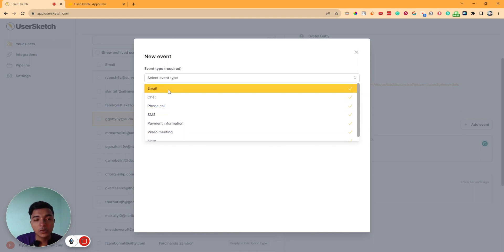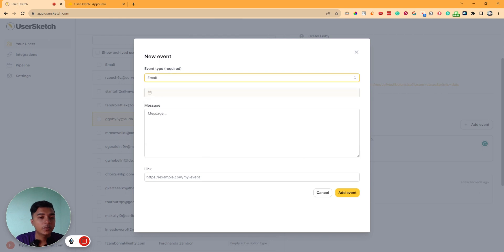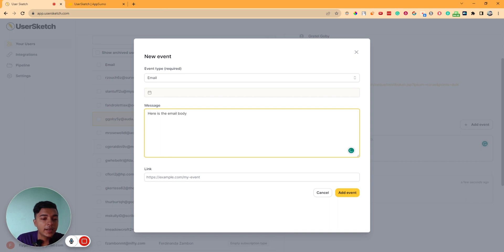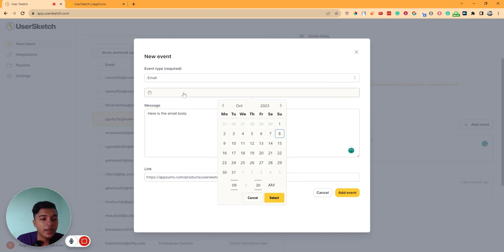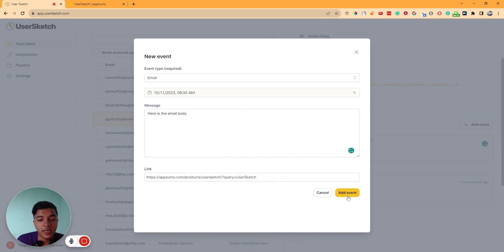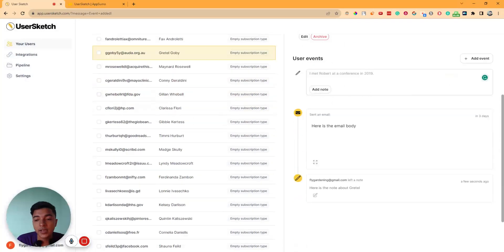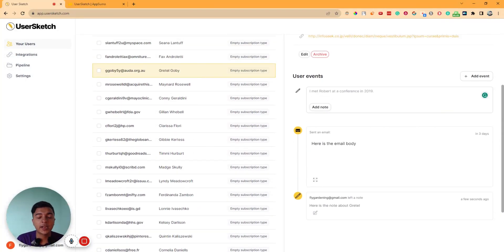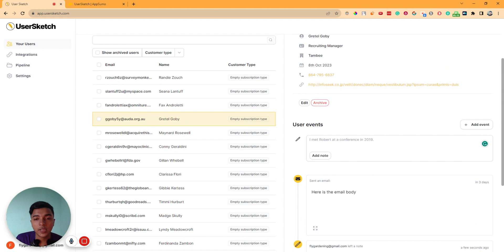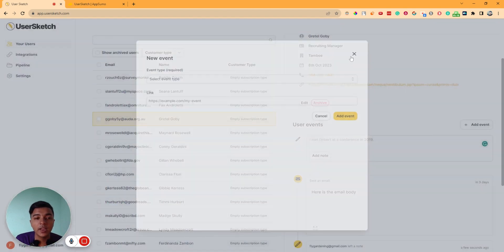Let's say we want to send an email. Here is the email subject, here is the email body, and here you can insert your link. You can select the date when you want to send this email, then click Select and click Add Event. This event will be added for this person. In this way, you can keep track of your customers' interactions — what you have done with them and what you will need to do with them in the future.